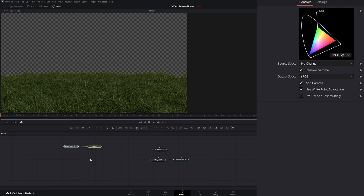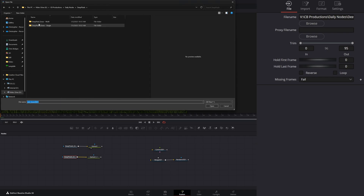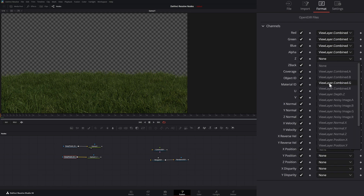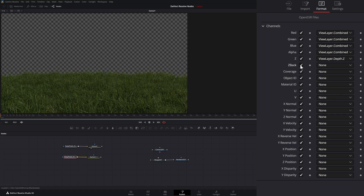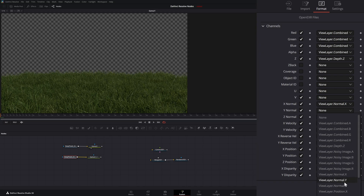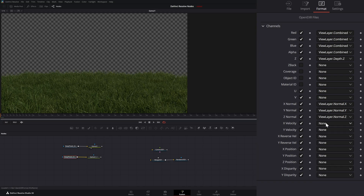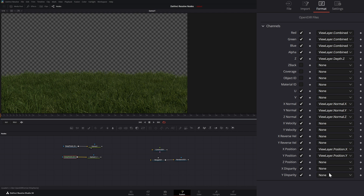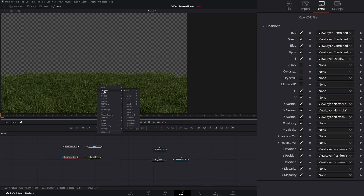So let's copy these, but on this one we're going to load the multi-layer file. If I go to our format, you can see we have our combined. Under our Z, we can select our depth channel. Under our normals, I'm going to bring in our X normal, Y normal, and Z normal. And under our positions, I'm going to select X, Y, and Z. Now if I look at our multi-layer node and go to our channels, you can see we now have our depth, our normals, and our positions — all that nice juicy data coming from those pixels within that image.